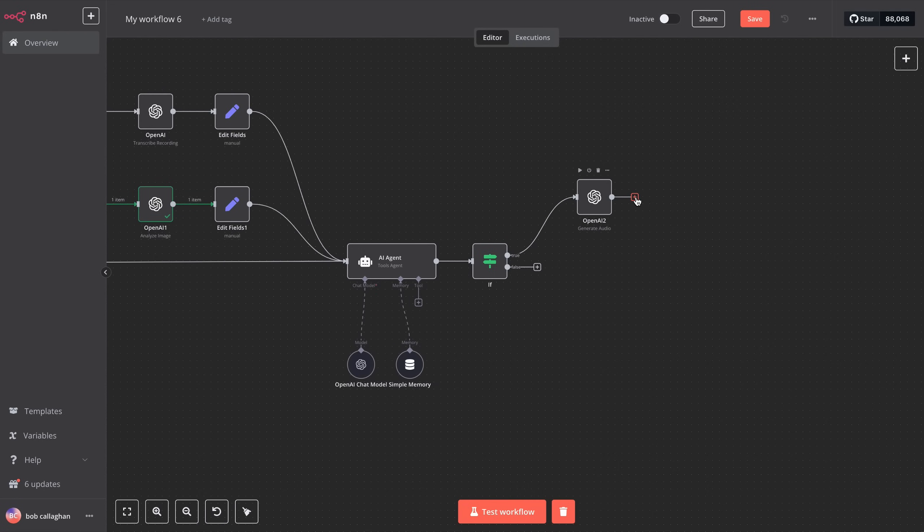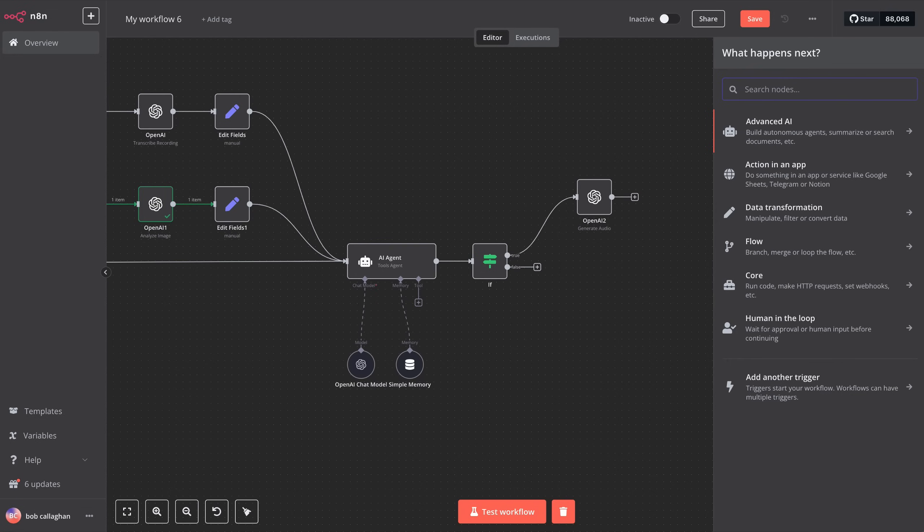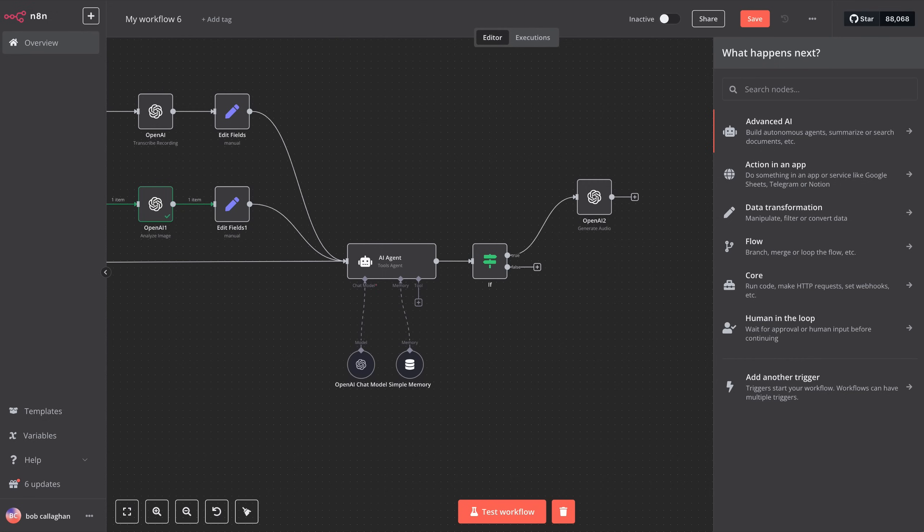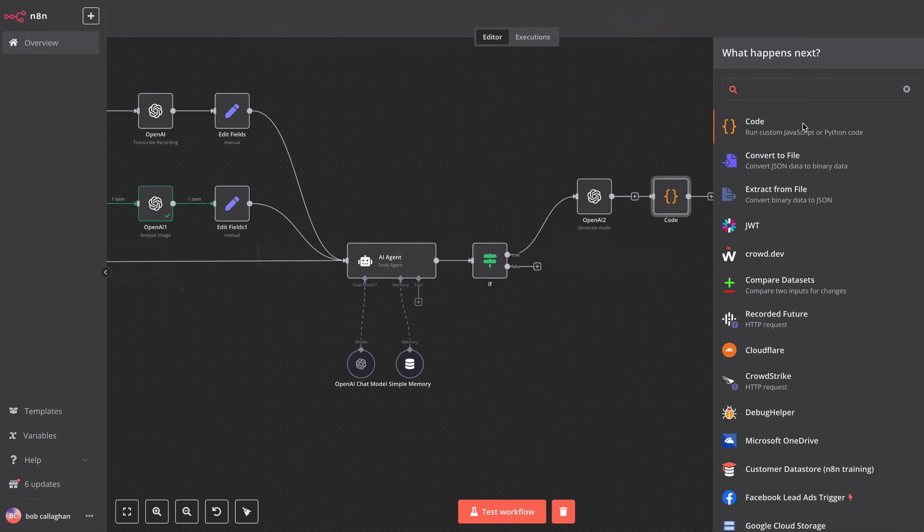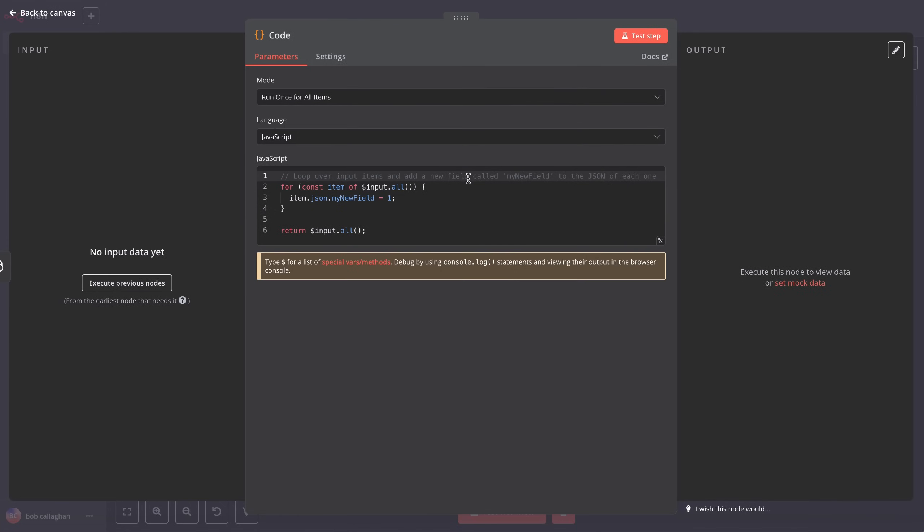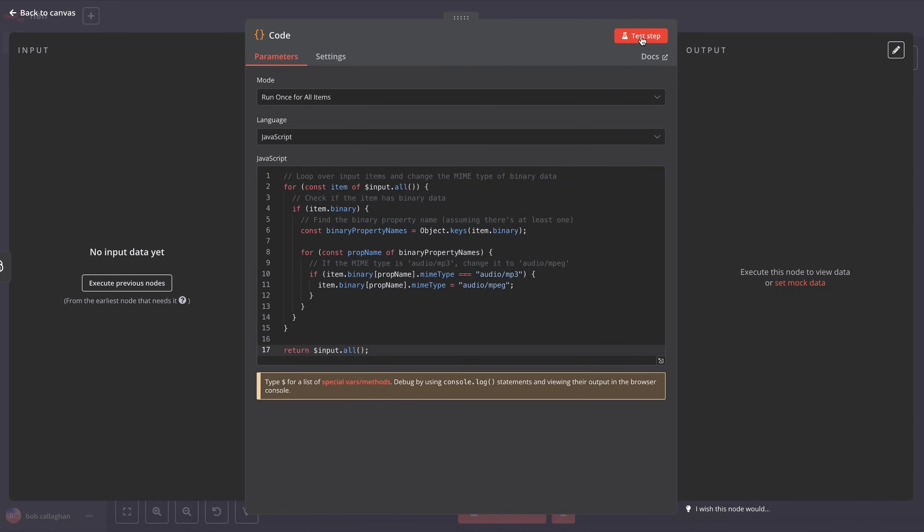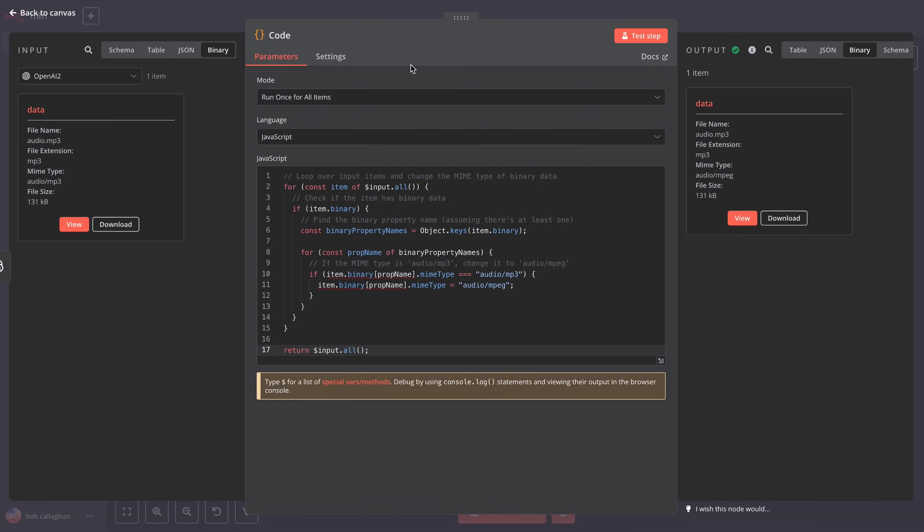Since WhatsApp only accepts a specific audio file format, we need to convert the AI-generated audio to the audio/MPEG format. To do this, we add a new step and search for code, click it, and paste the JavaScript code found in the description of this video to convert your audio to the correct format. Once the code is entered, you can test if it works correctly. Great! Now we have our audio converted to a format WhatsApp accepts.